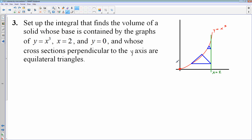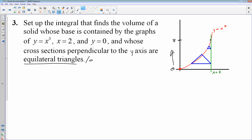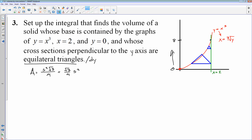Since my cross-sections are horizontal, I'm going to be stacking them up. I start at 0 and move up — if x is 2, then 2 cubed is 8, so I go from 0 to 8, adding up the areas of all these equilateral triangles. It is a dy problem. The area of an equilateral triangle is the square root of 3 over 4 times the side length squared. Since this is a dy problem, I need to solve the equation for x in terms of y, so x equals the cube root of y.